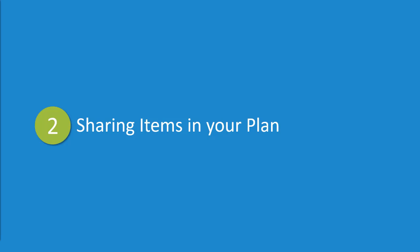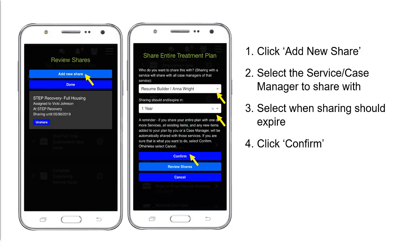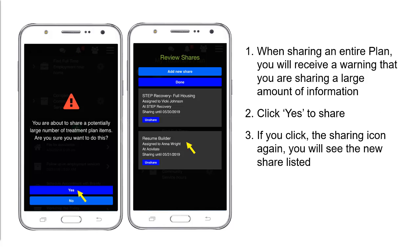You'll want to share items in your plan with your contacts. To share an entire plan, click the sharing icon in the top right corner, then click Entire Plan. Click Add New Share, select the service case manager to share with, select when sharing should expire, and then click Confirm. When sharing an entire plan you will receive a warning that you are sharing a large amount of information. Click Yes to share.